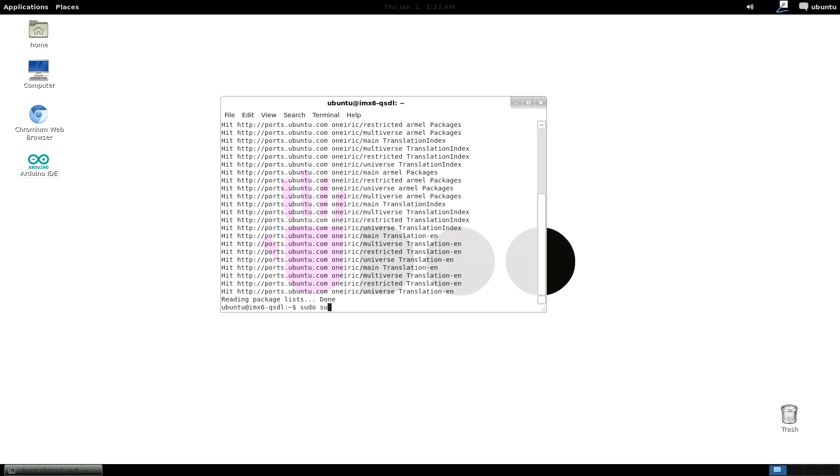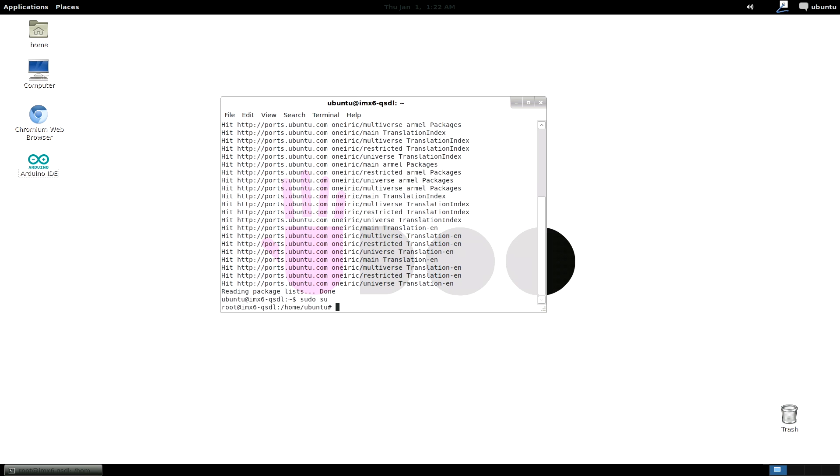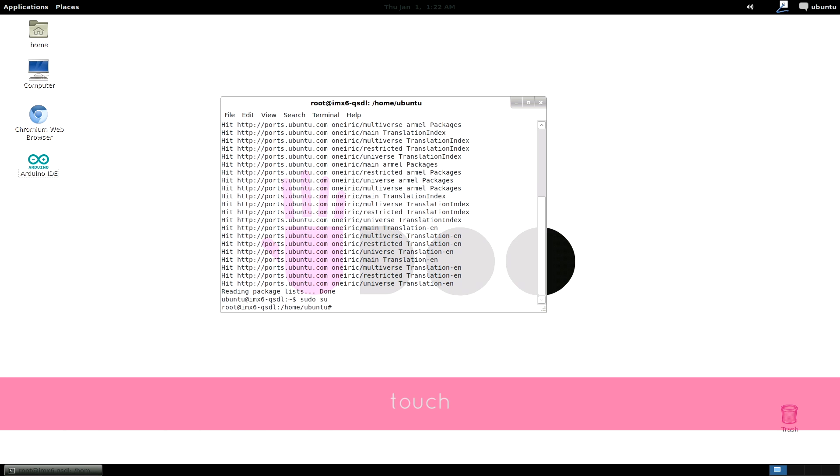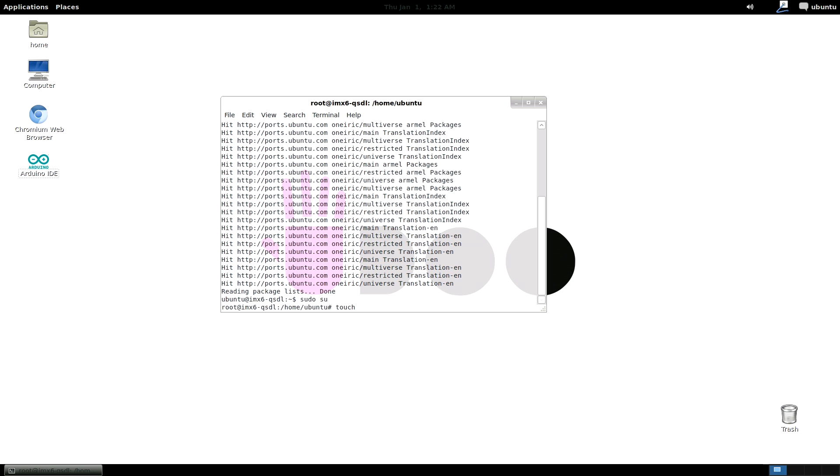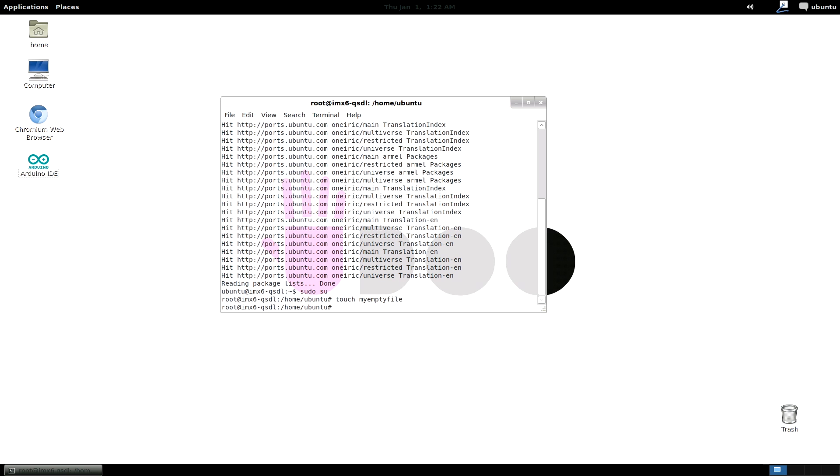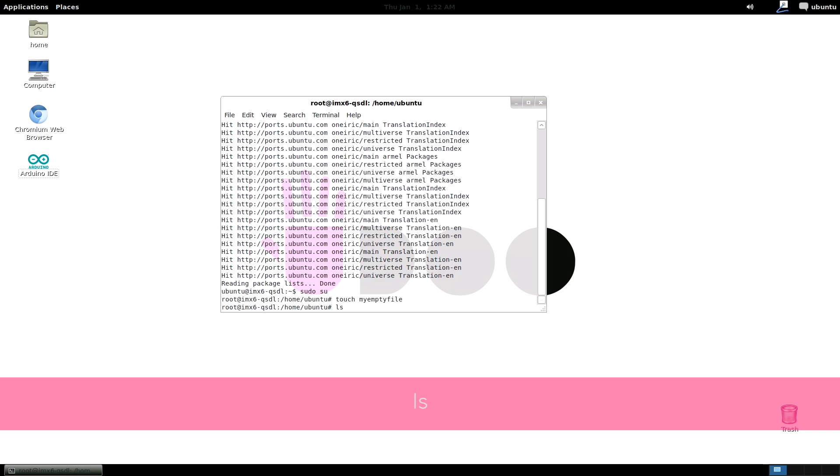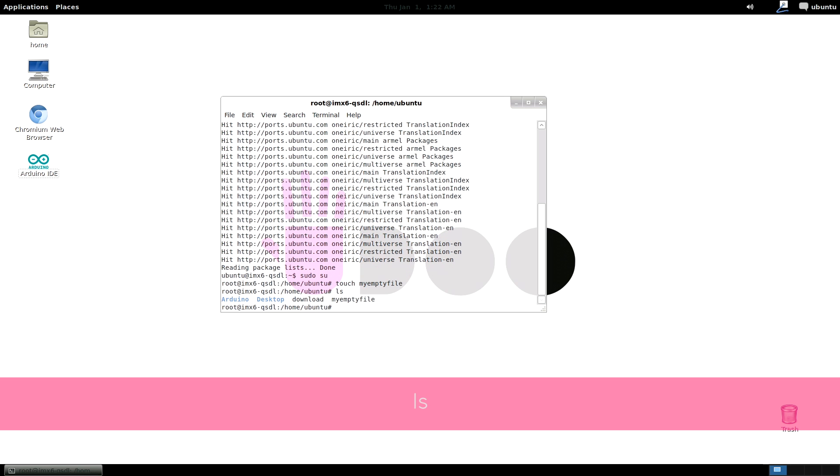So this means now you can do everything on your system. Touch. This just creates an empty file. So let's create a file named myemptyfile. ls shows you the content of a folder.